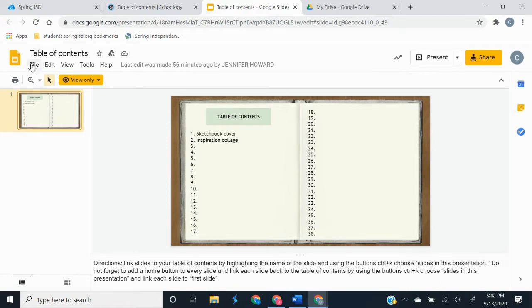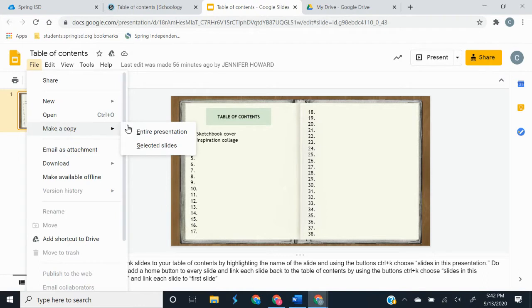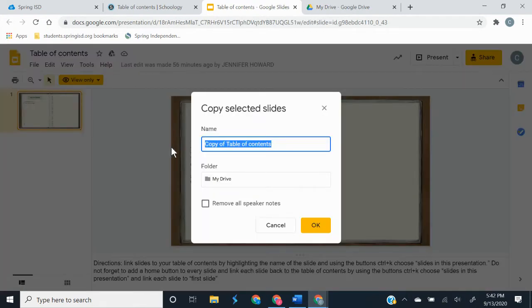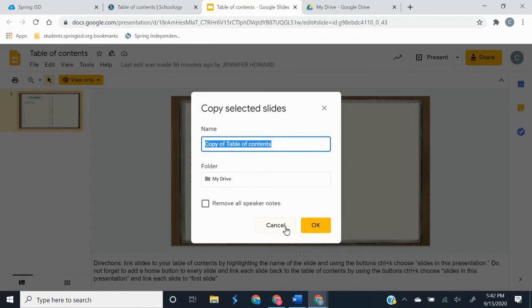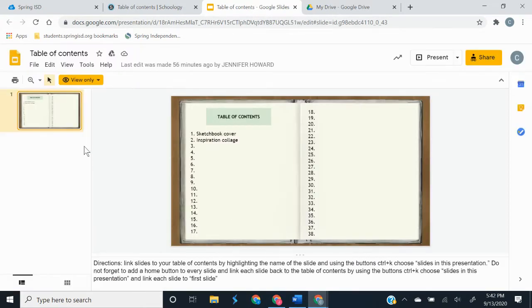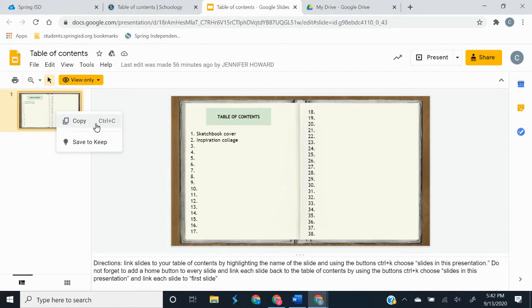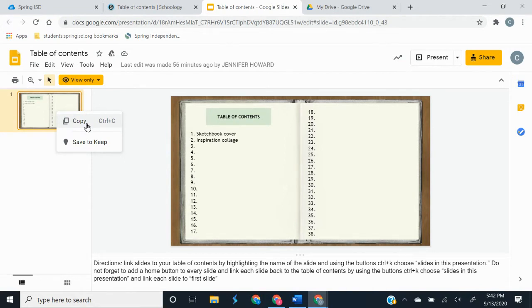So we are going to go to file, make a copy of selected slides. Whoops, just kidding, that's not what we want to do. We're just going to right click and copy. If you see right here it says ctrl c, that's a shortcut. So if I hit the ctrl c button on my keyboard it would automatically make a copy of whatever I have selected.